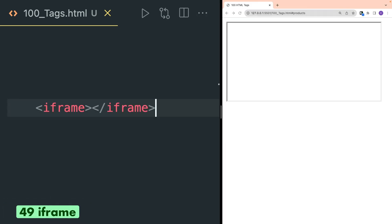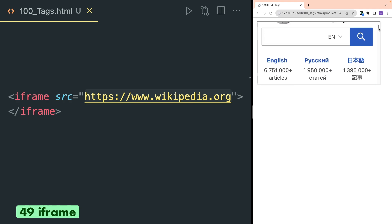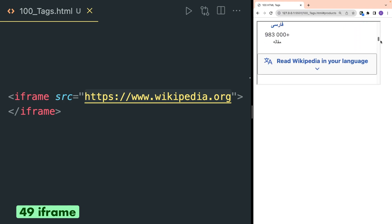Iframe tag is used to embed an external web page inside HTML. You have to provide a website address inside the src attribute. Here for example I have provided the link for wikipedia.org and as you can see in the browser the Wikipedia page is rendered.